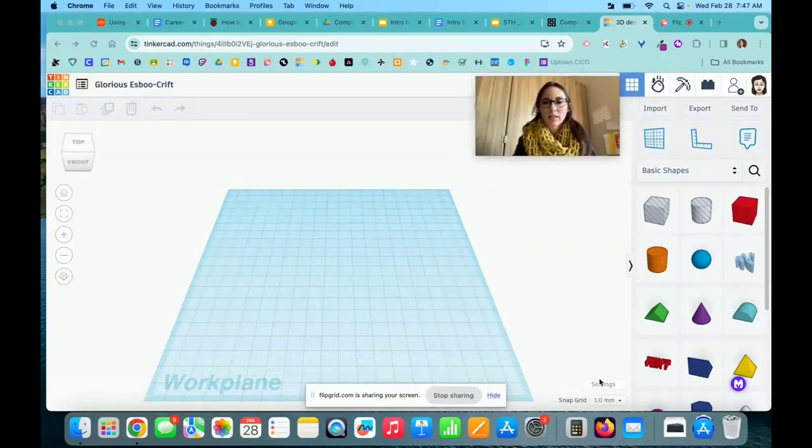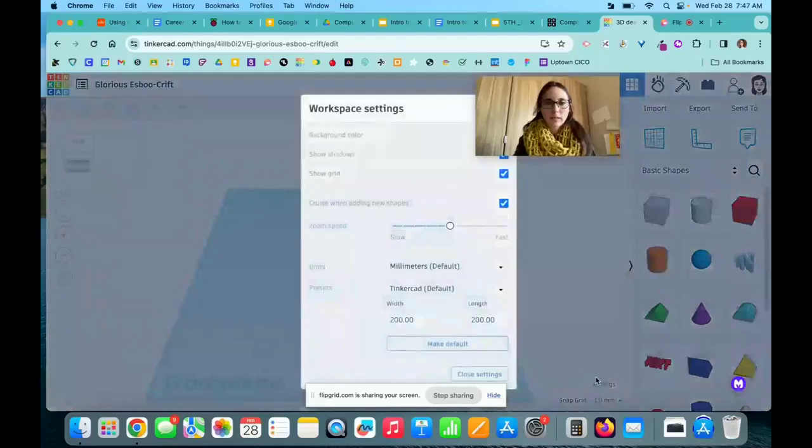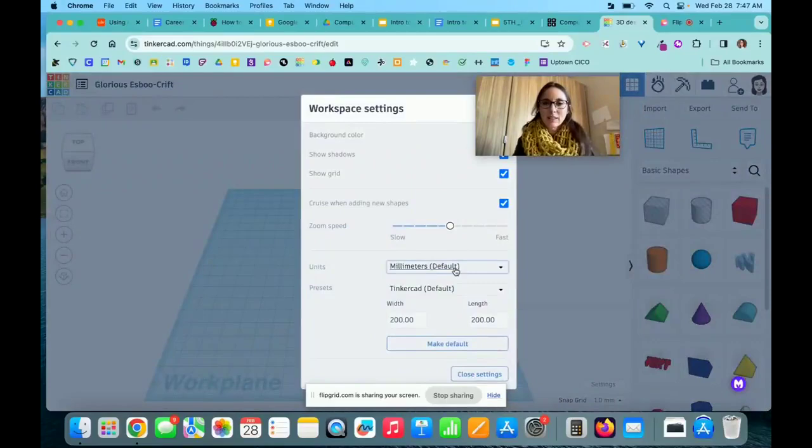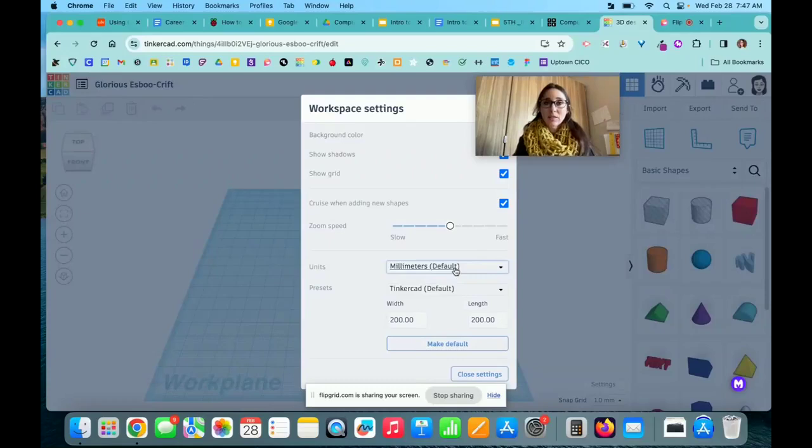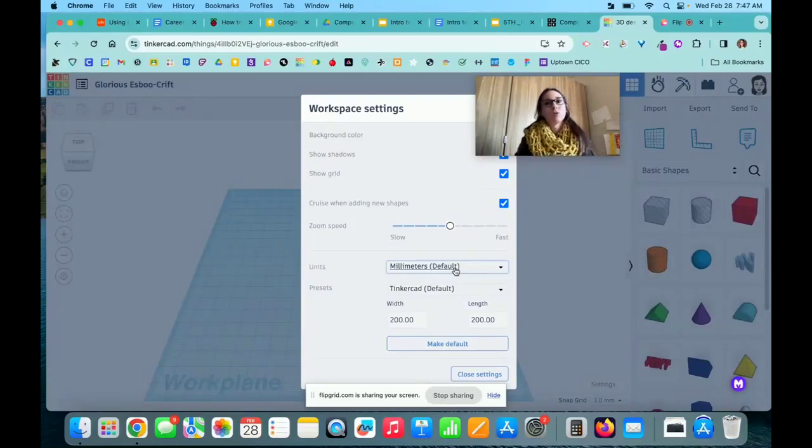The first thing I'm going to do is look at these settings for this workspace. In the unit section, you can see the settings are automatically defaulted to millimeters. The first thing you need to decide is: are you creating your shape using millimeters and centimeters, or do you want to use measurements in inches?